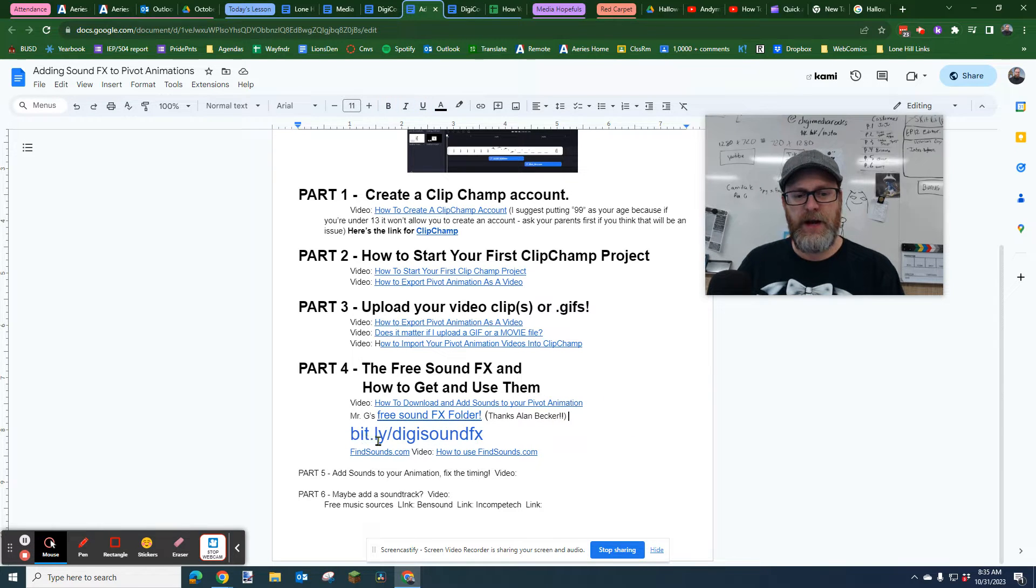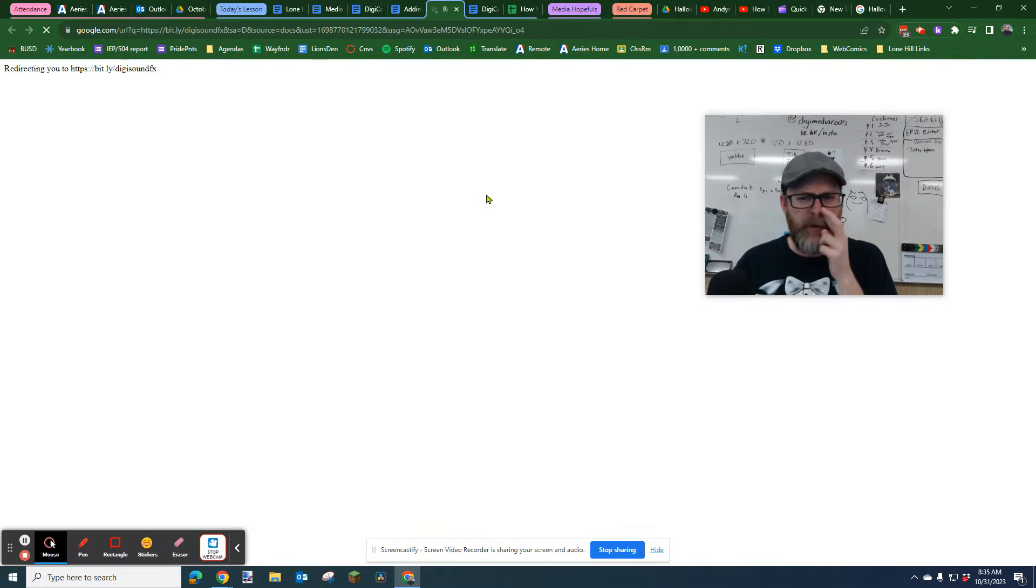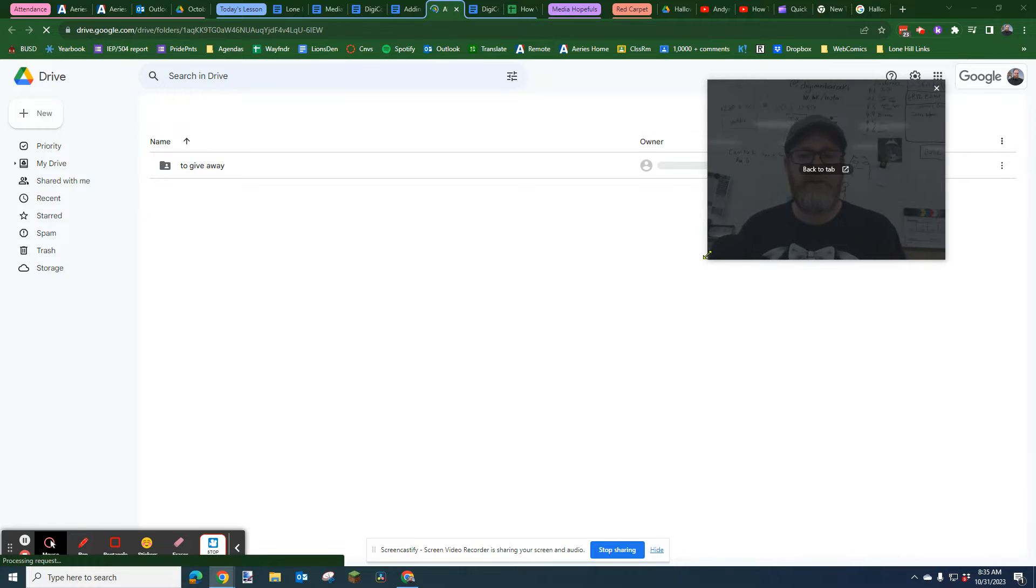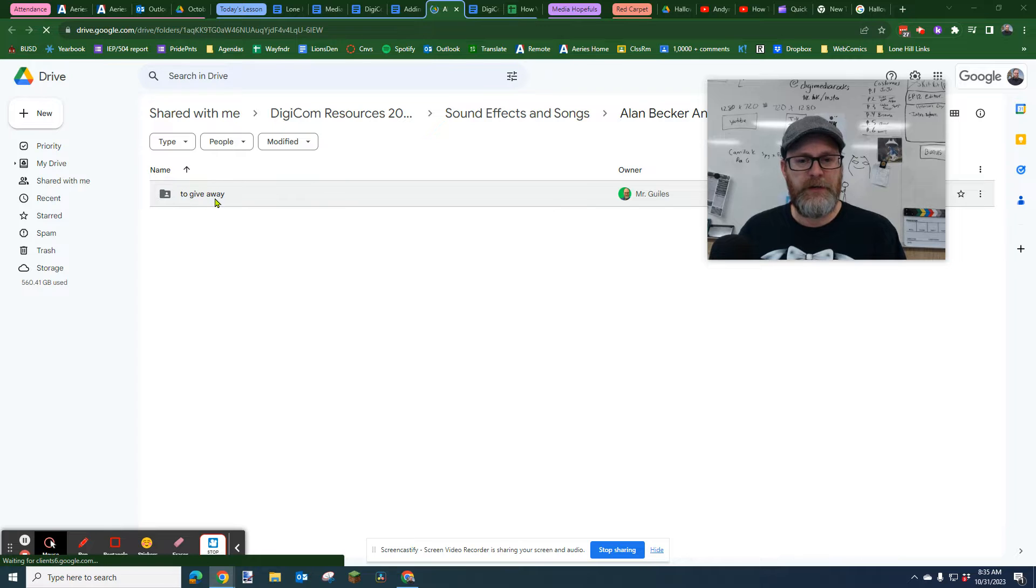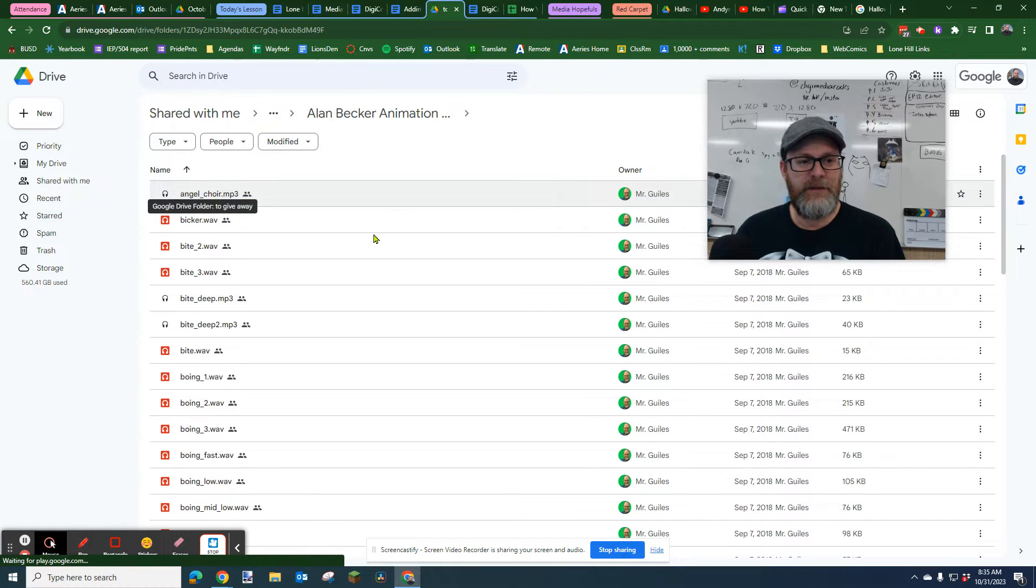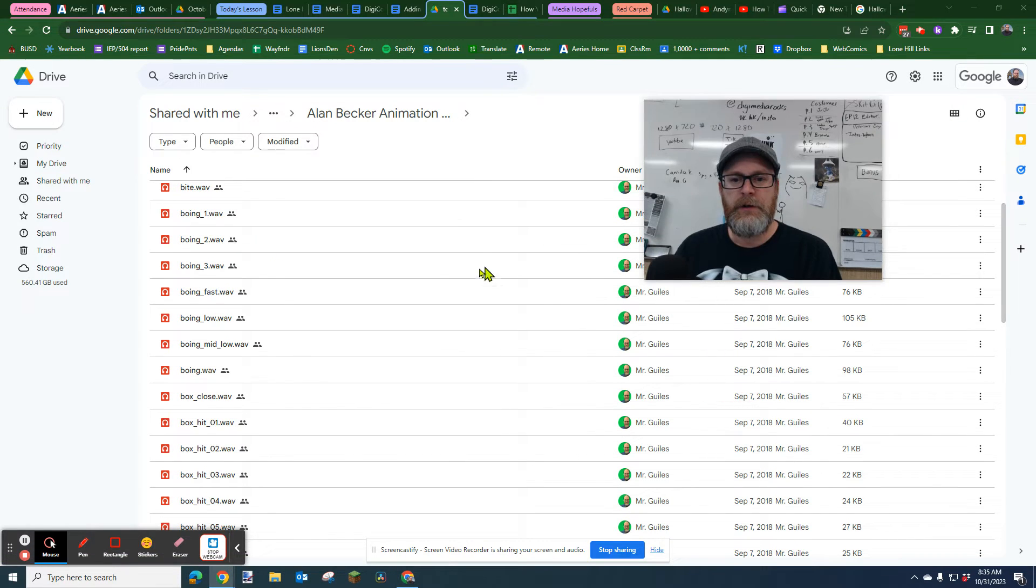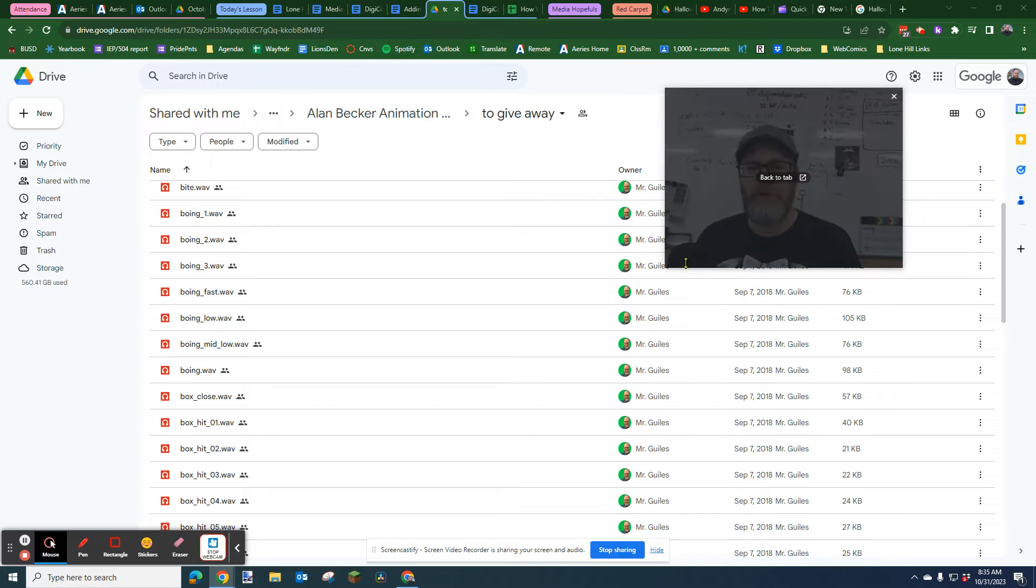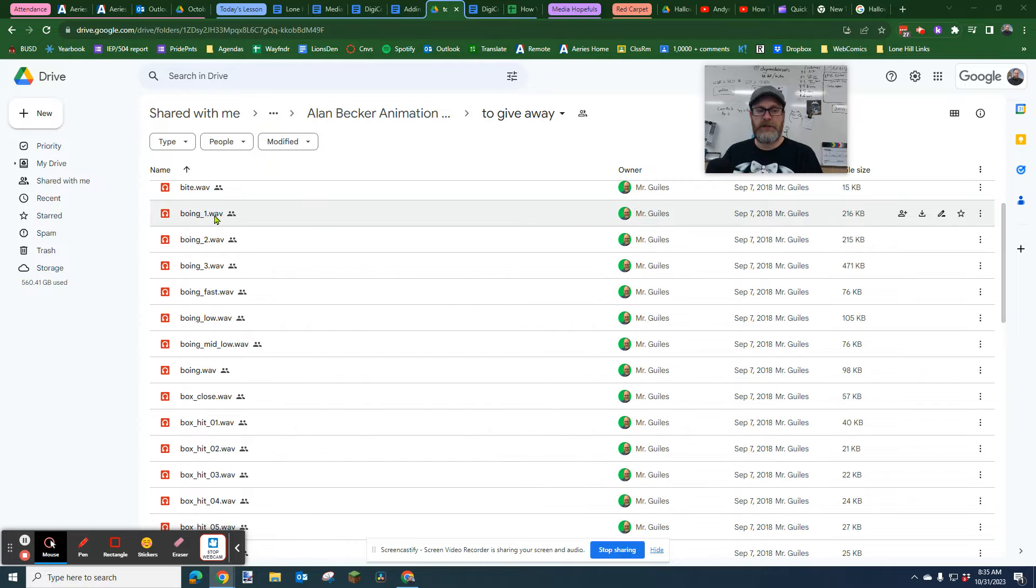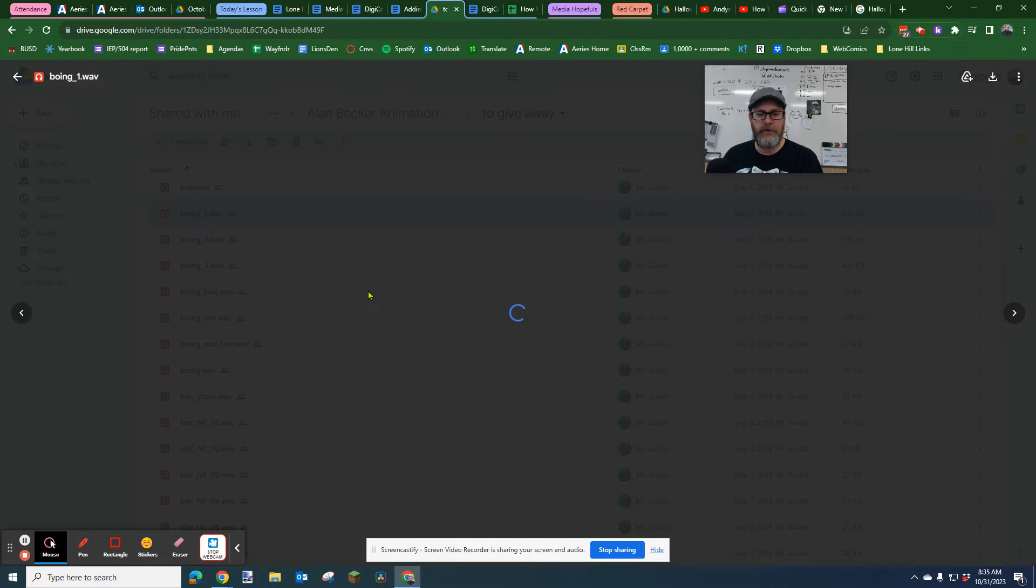All you have to do is type in bit.ly/digisoundfx and it's going to take you to this folder. I'm going to open the folder. I want to download these sounds and use them in your own projects. It's a folder called To Give Away. That's how he sent to me, and I love that. Basically what you do is you'll start in this view. To hear a sound you double-click on the sound.